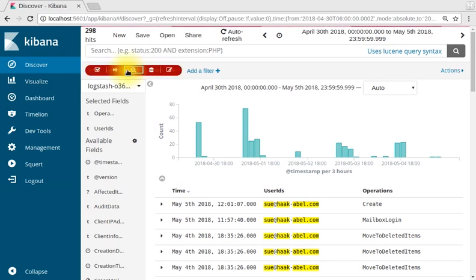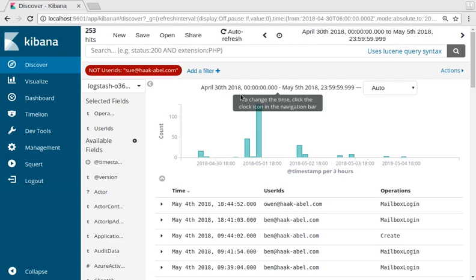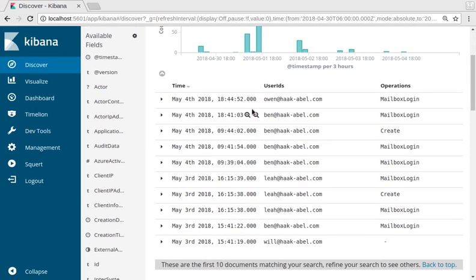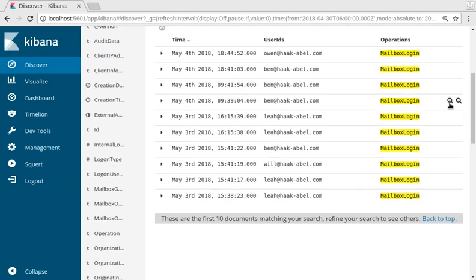We can then invert the search by clicking the magnifying glass with the minus sign, so now we're at not sue@hackable.com. Let's go ahead and add mailbox login as a second parameter.